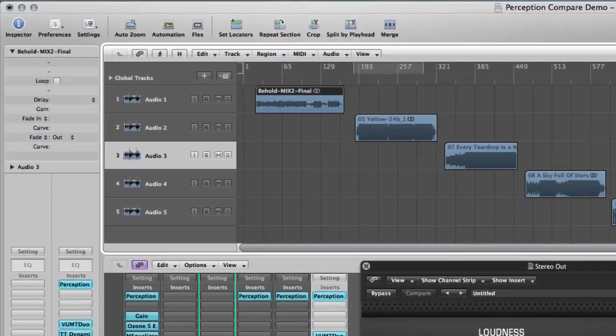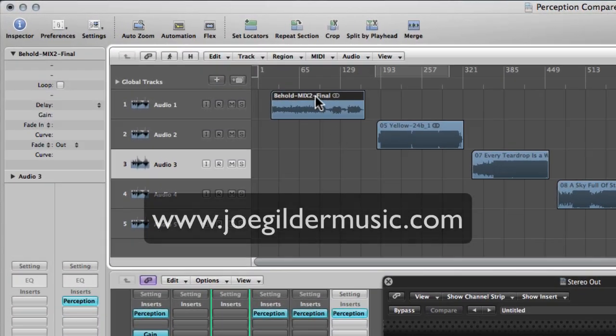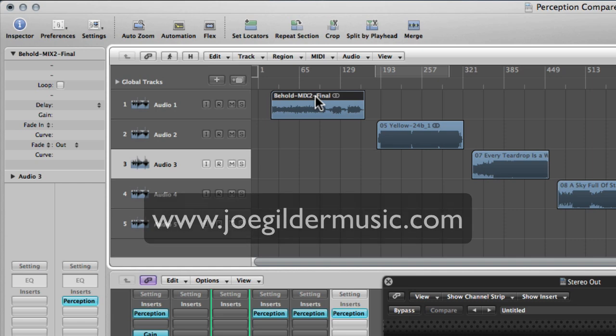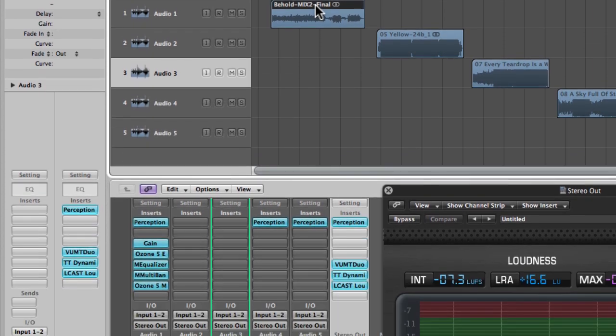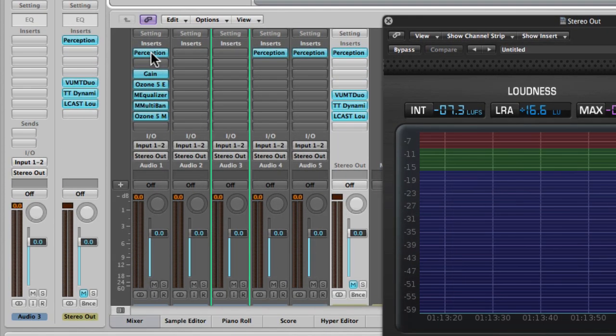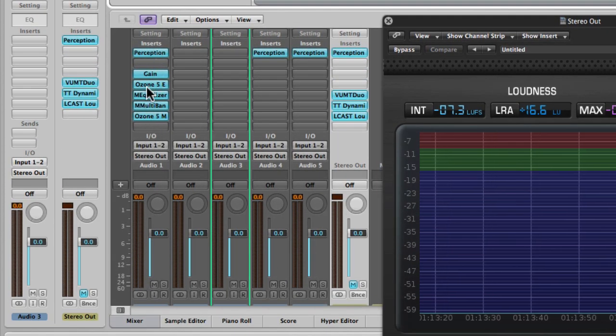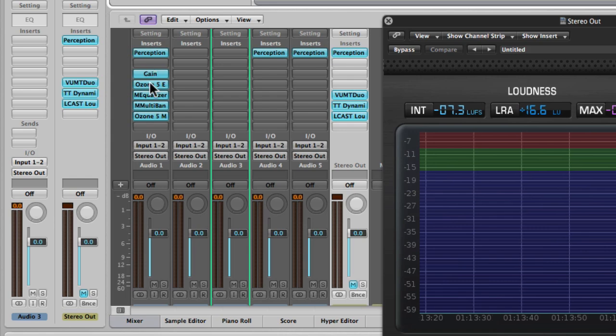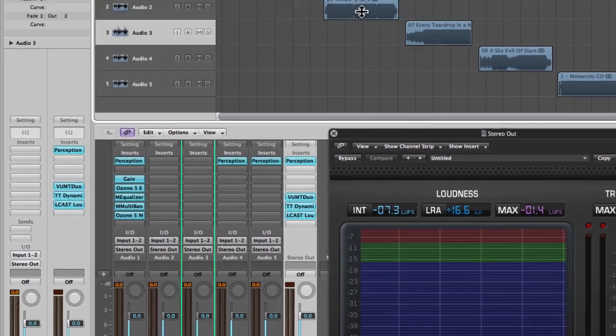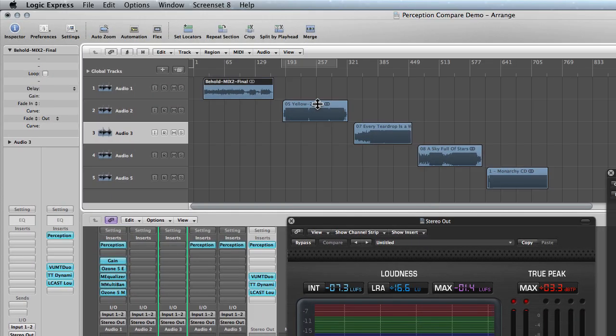So here I've got the song Behold by Joe Gilder that I used in the introduction video with the same mastering processing as before, but here on a channel strip in the mixer. And then I've imported a bunch of reference tracks.